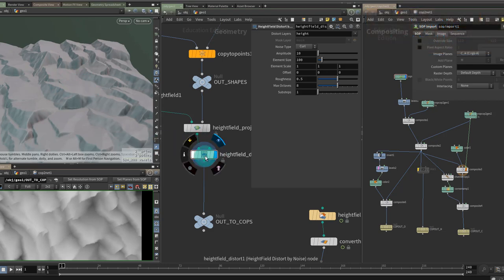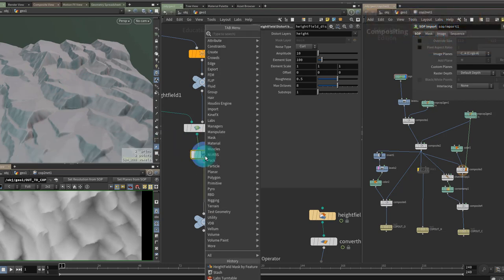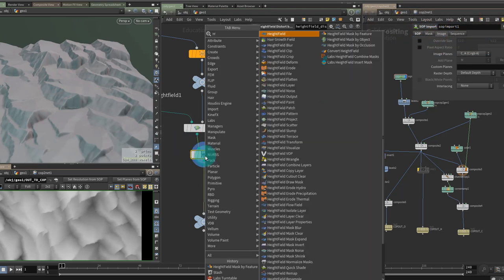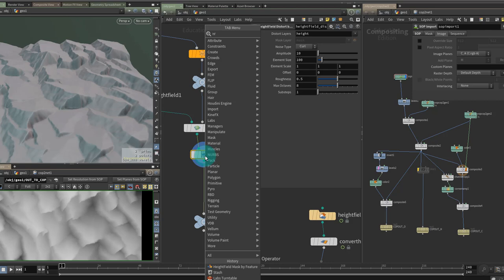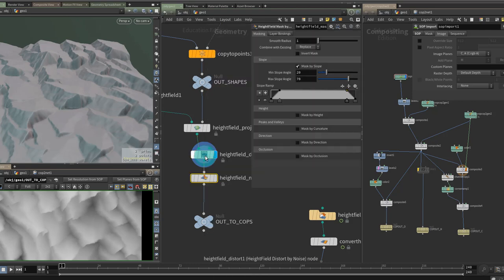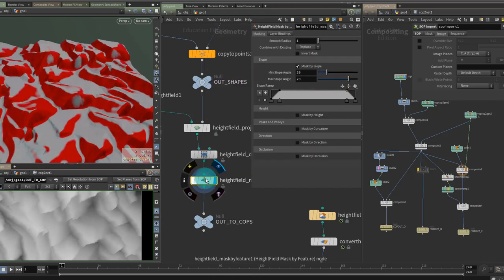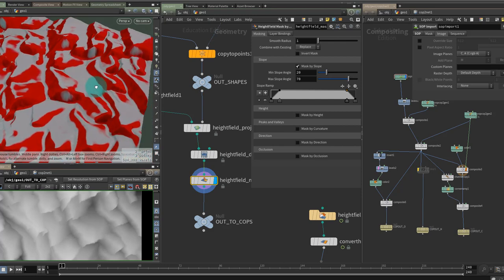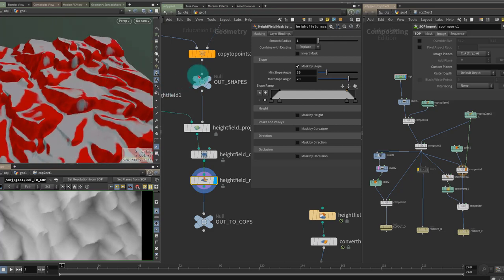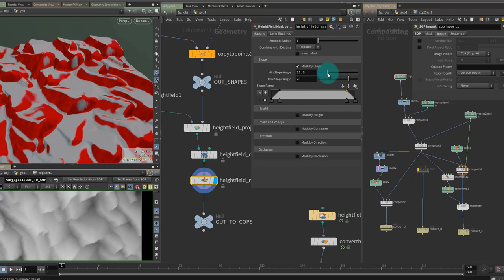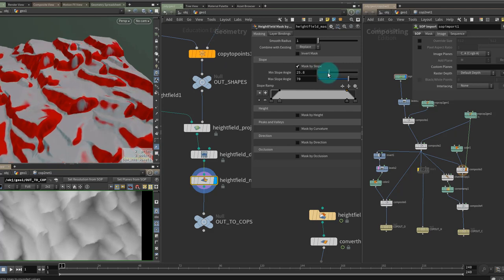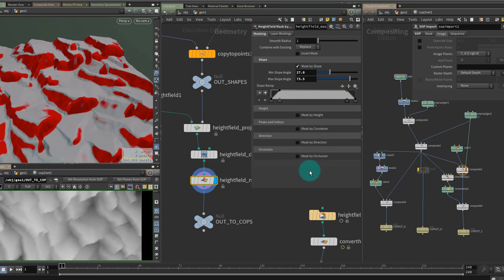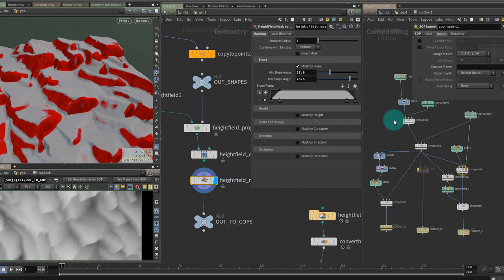So underneath my height field distort I'm going to put down a height field and we can just type feature here for mask by feature. Hit shift and enter it'll put the node in and set the display flag and you can see it's starting to pick up those areas for me almost straight away actually. So I'm just going to tweak these values just a small little bit. You get a lot more control here depending on what your own needs will be.